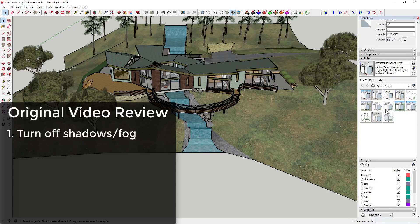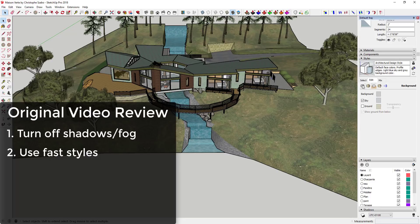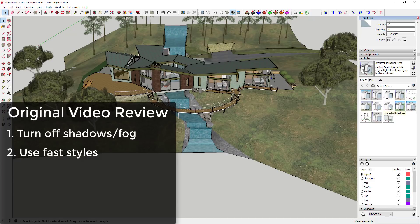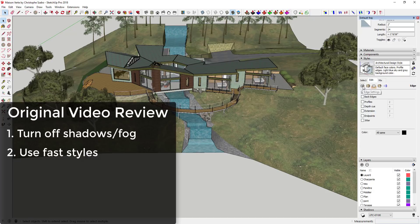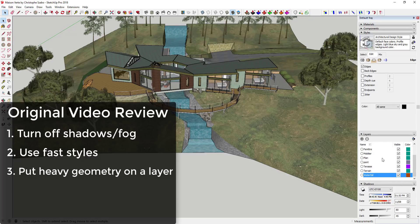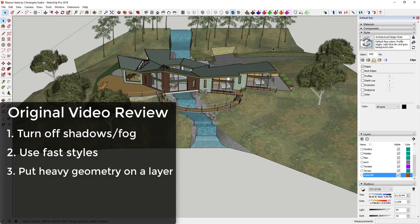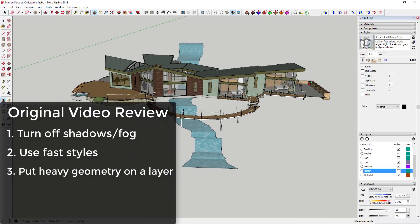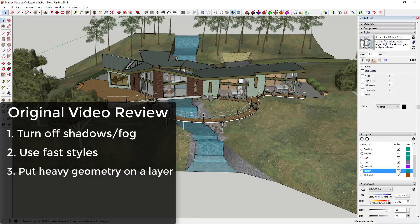Tip two is using a fast style. Fast styles are styles in SketchUp — you can see some have a little clock icon next to them, indicating they're not rendering extra profiles or similar things. Select a fast style to speed up your model; you can use a default fast style or make your own by adjusting edge settings, like turning off profiles and extensions. Tip three is putting geometry-heavy objects on their own layer. The trees and terrain here are on their own layer so you can toggle them on and off while working, which makes everything run a bit faster.